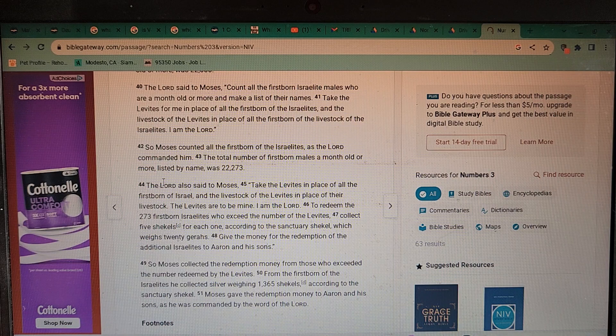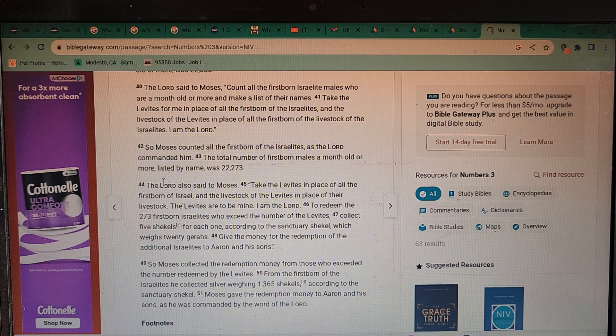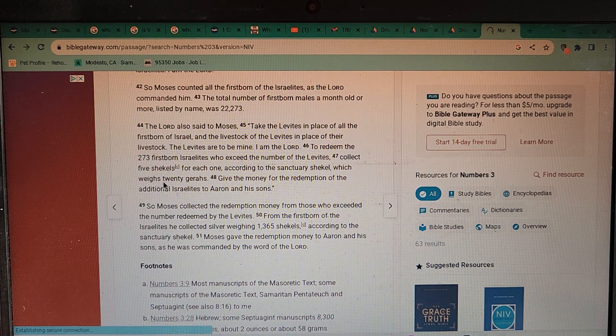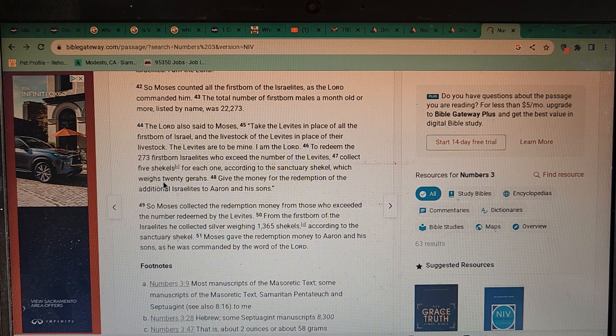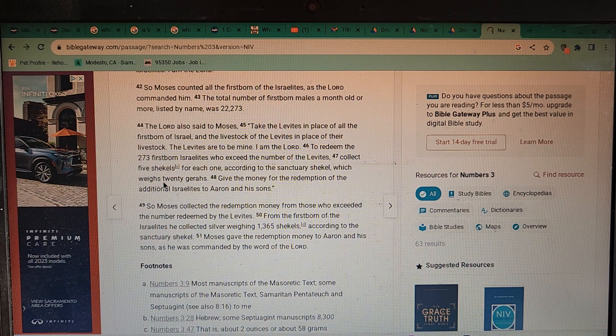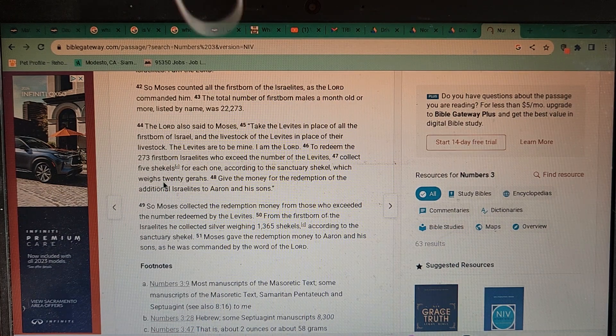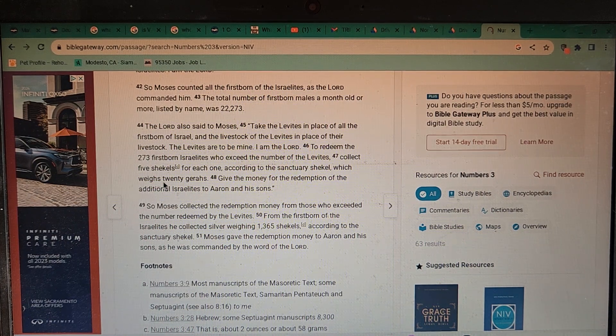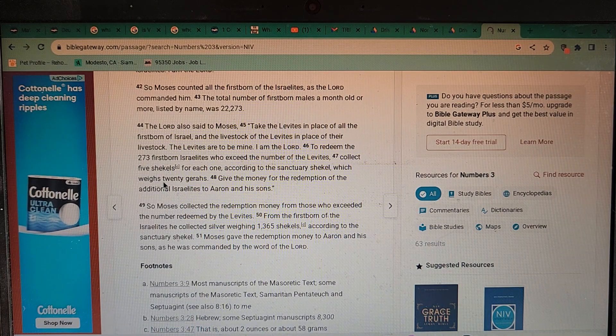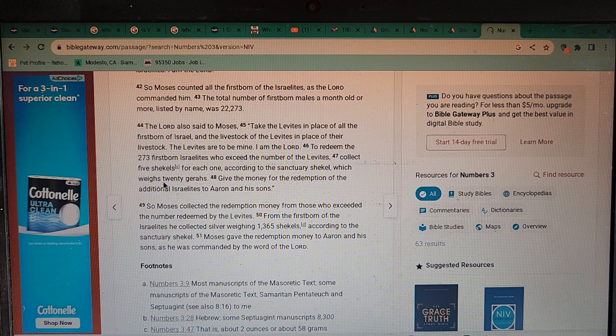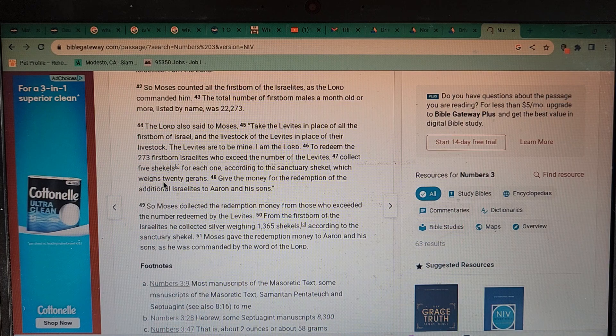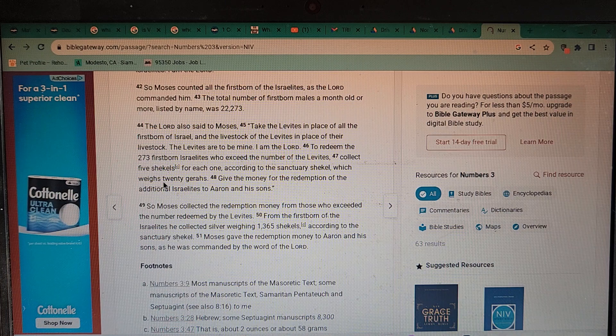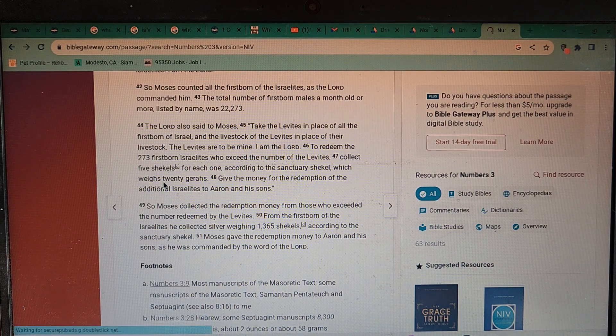Take the Levites for me in place of all the firstborn of the Israelites and the livestock of the Levites in place of the livestock of the Israelites. I am the Lord. So Moses counted all the firstborn of the Israelites as the Lord commanded him. The total number of firstborn males a month old or more listed by name was 22,273. We got a three there folks, look at that, a three. Holy shit, it's the first time we got an odd number in the Bible. To redeem the 273 firstborn Israelites who exceed the number of the Levites, collect five shekels for each one according to the sanctuary shekel which weighs twenty gerahs.